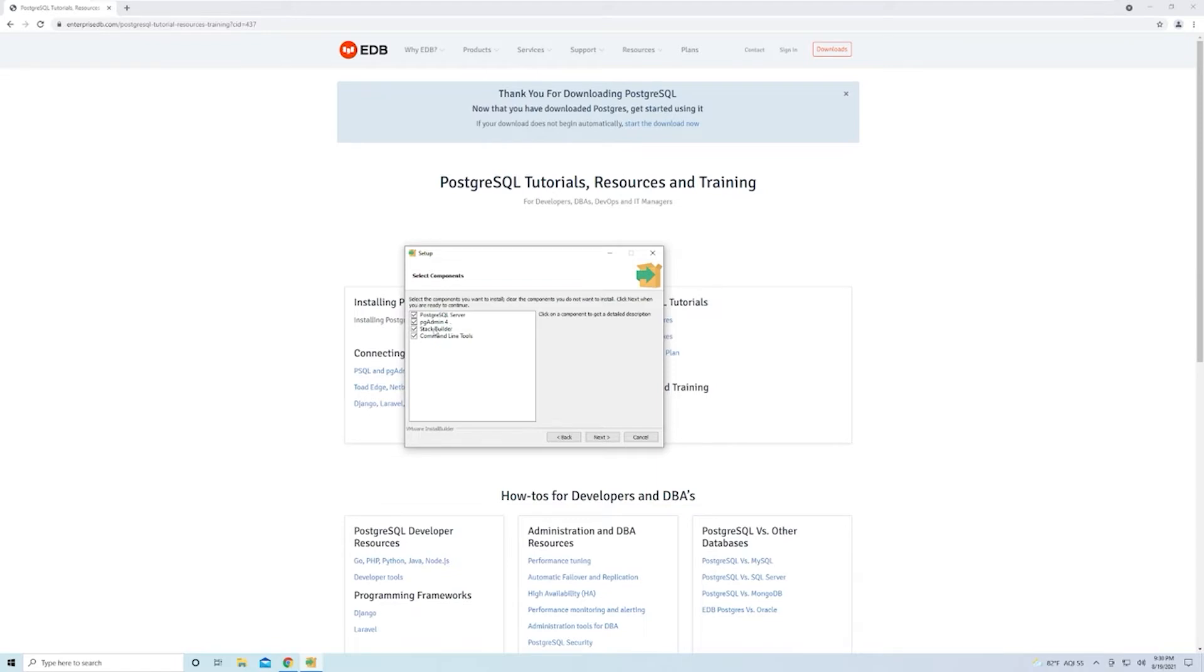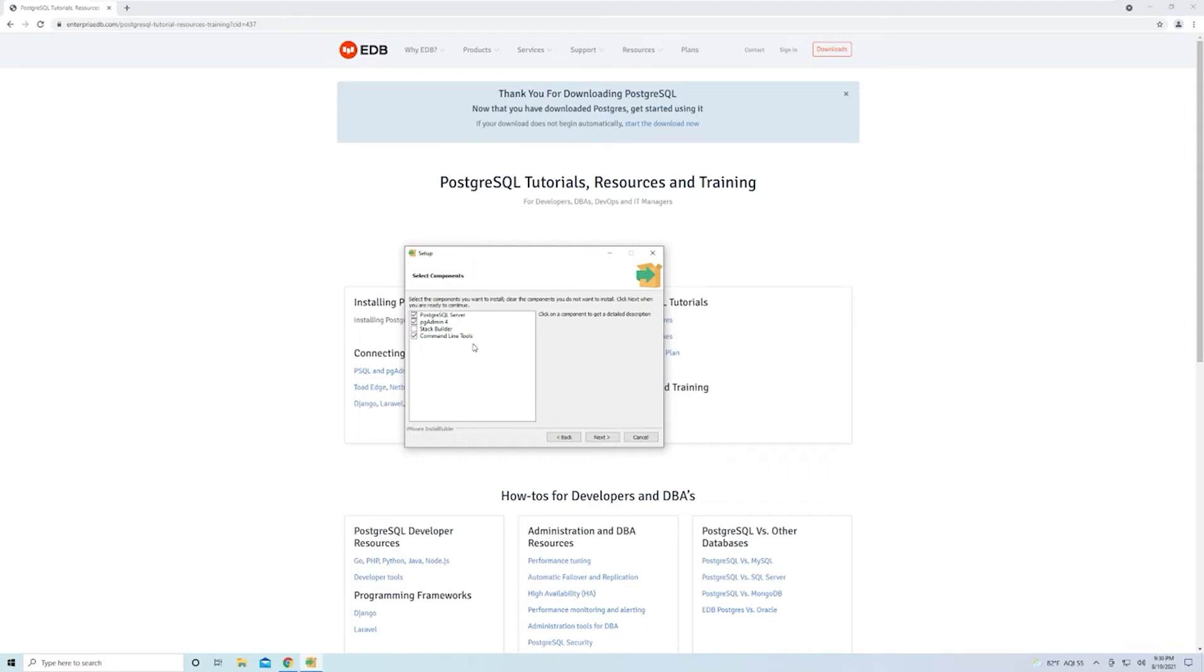Stack Builder is an extra feature that can be used to install extensions and extra features within Postgres. We're not going to be installing any of those extensions, so there's no need to have Stack Builder. However, it's not going to break anything if you do leave it checked. We won't be using any command line tools to manage Postgres, but go ahead and leave that checked just in case, down the road, you actually do want to use it.